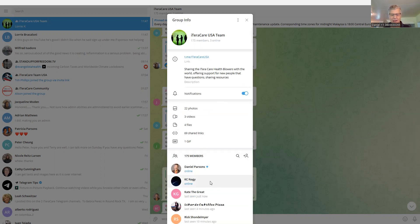Or for a faster method, you could just right click and remove from group. Real simple.